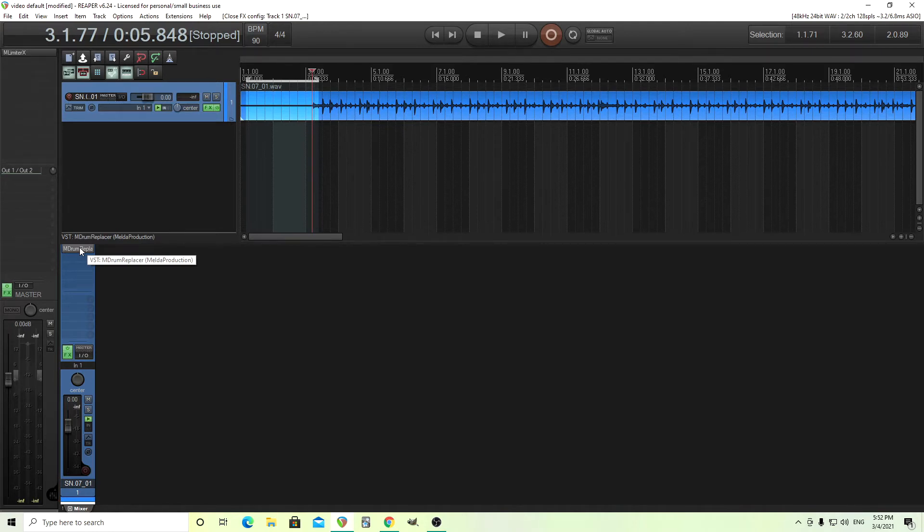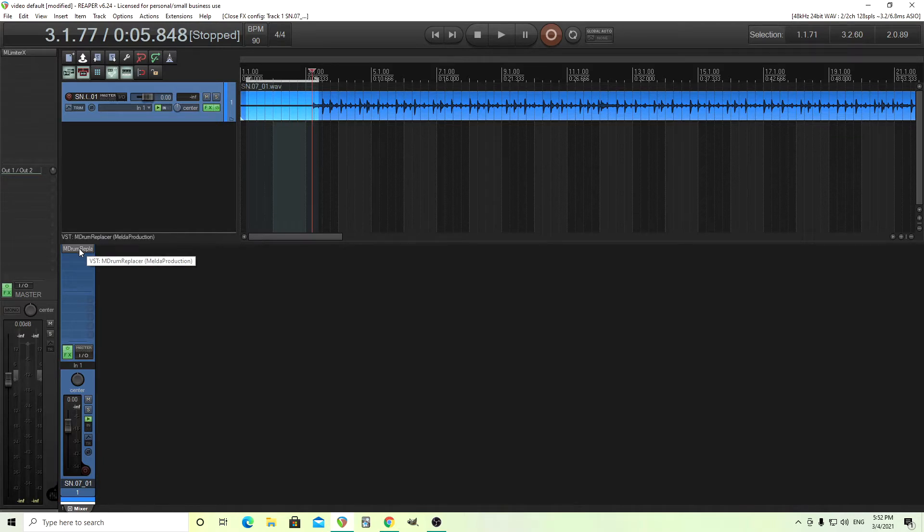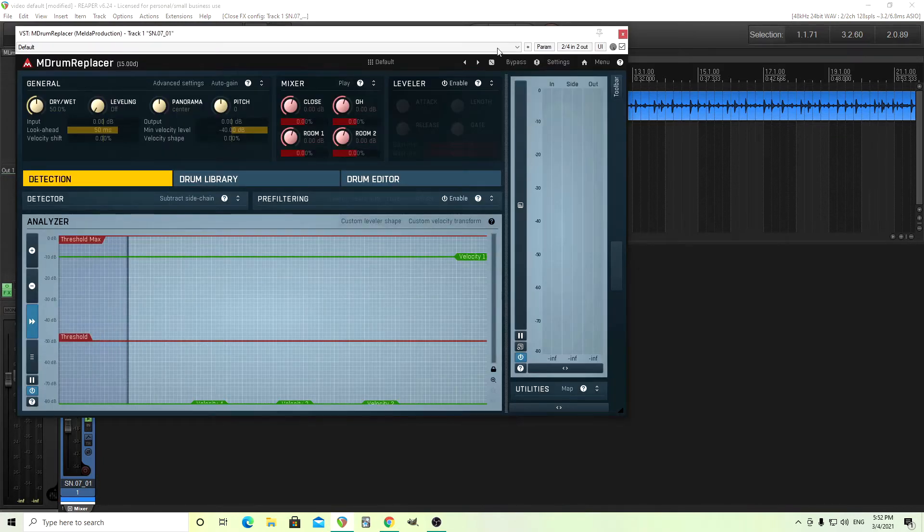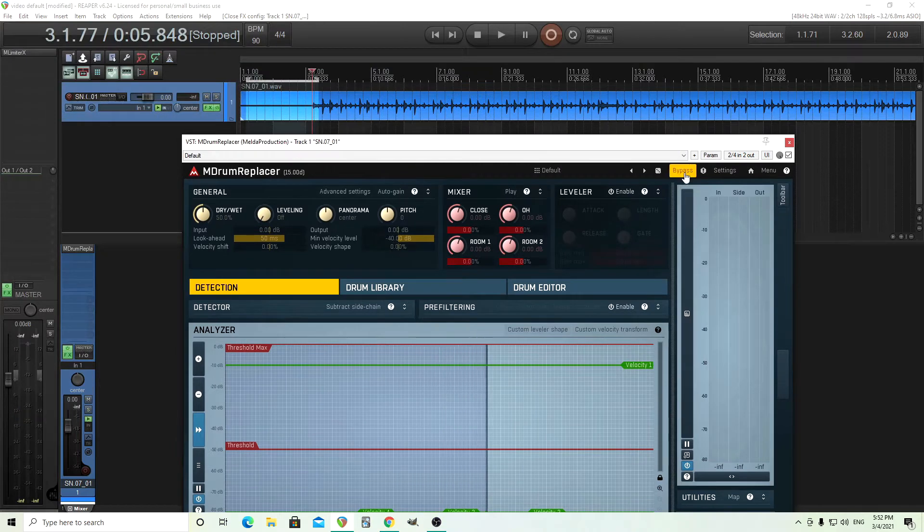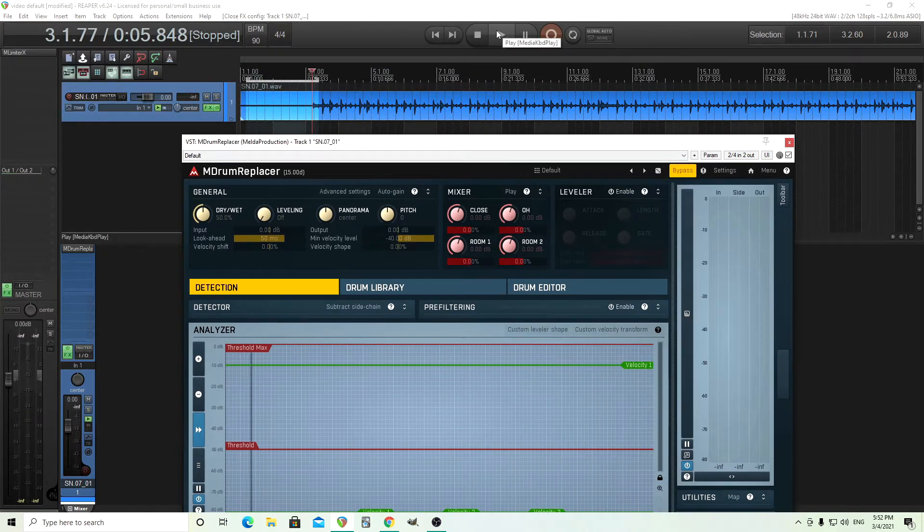It may not be that apparent at first, so I thought I'd do this and show you how you can. So let's get started. Open it up here, let's bypass it, and let's just hear the drum track.